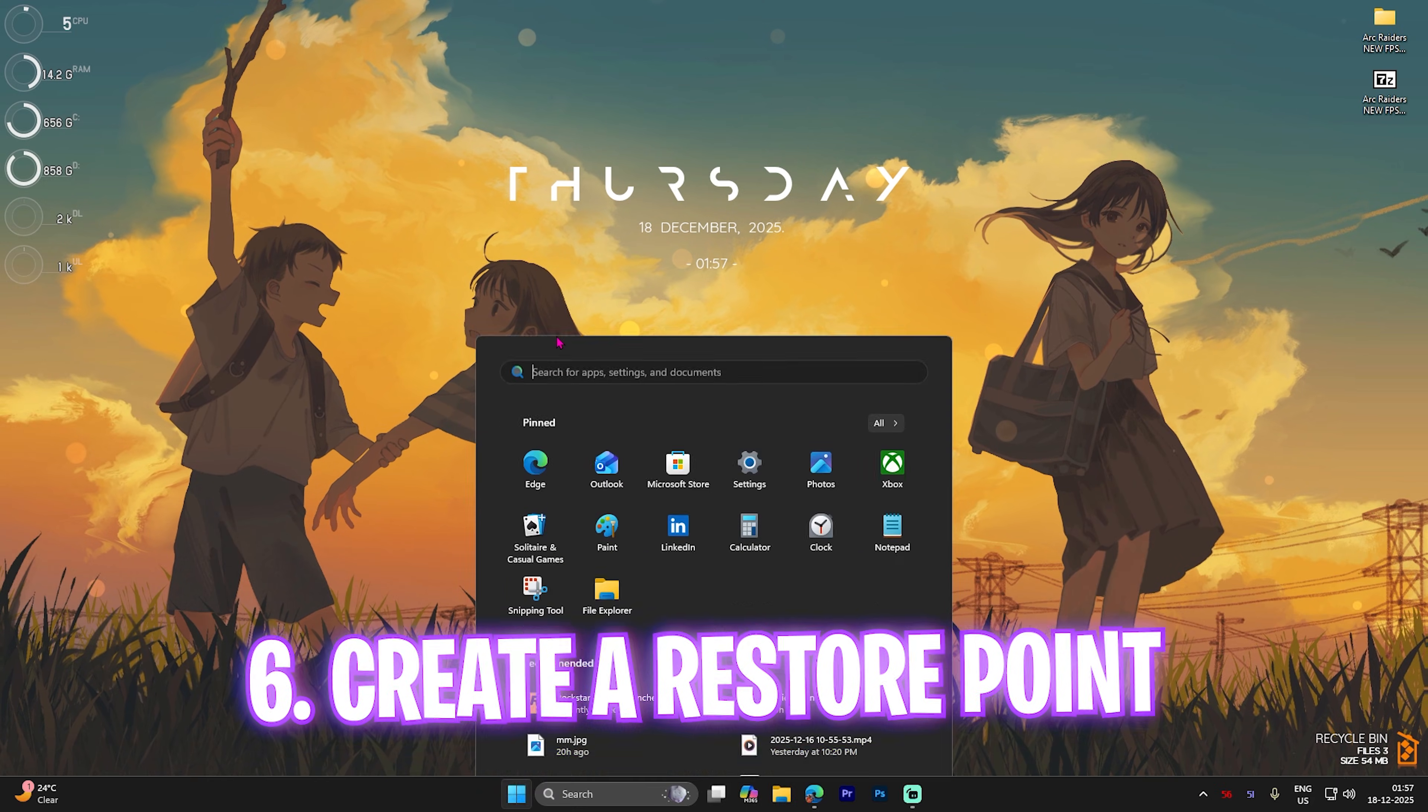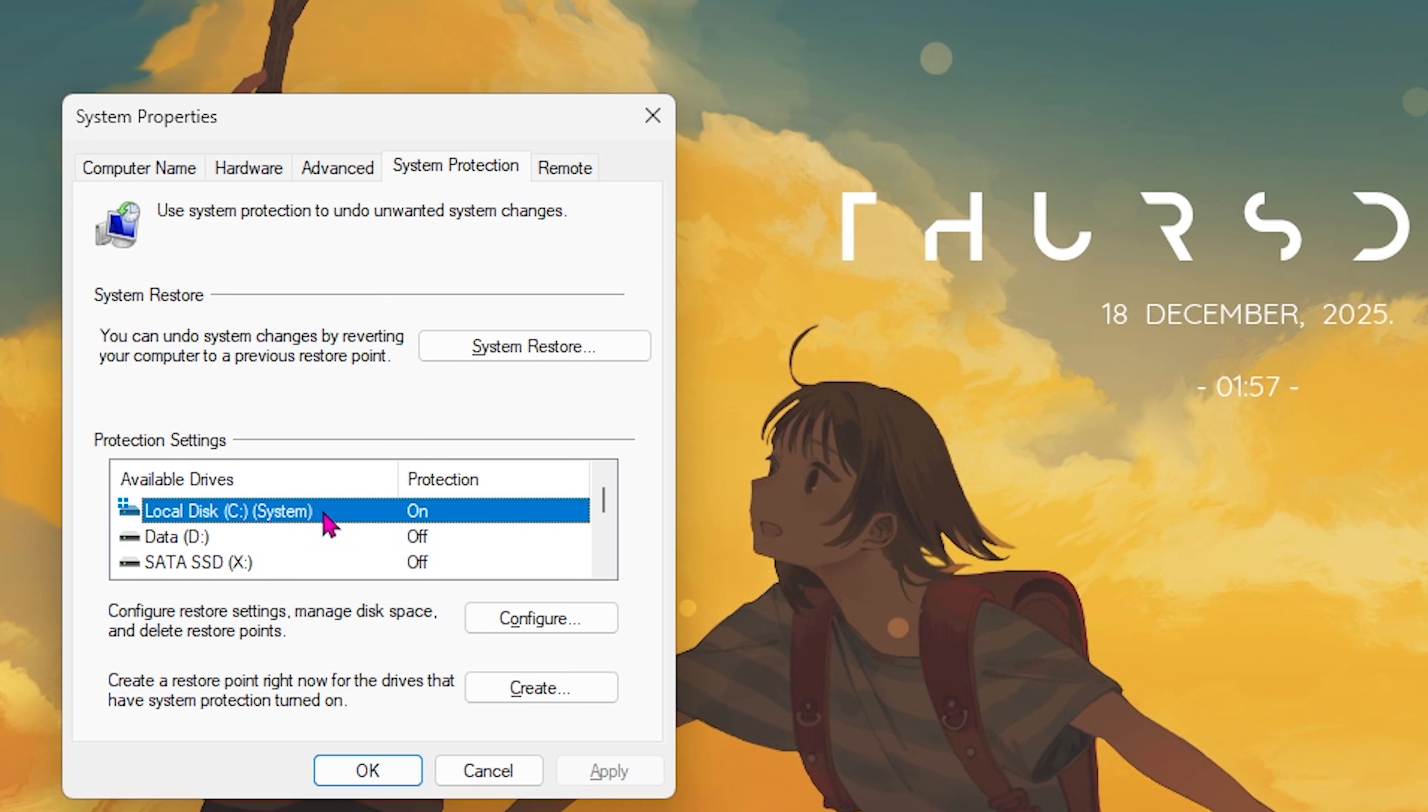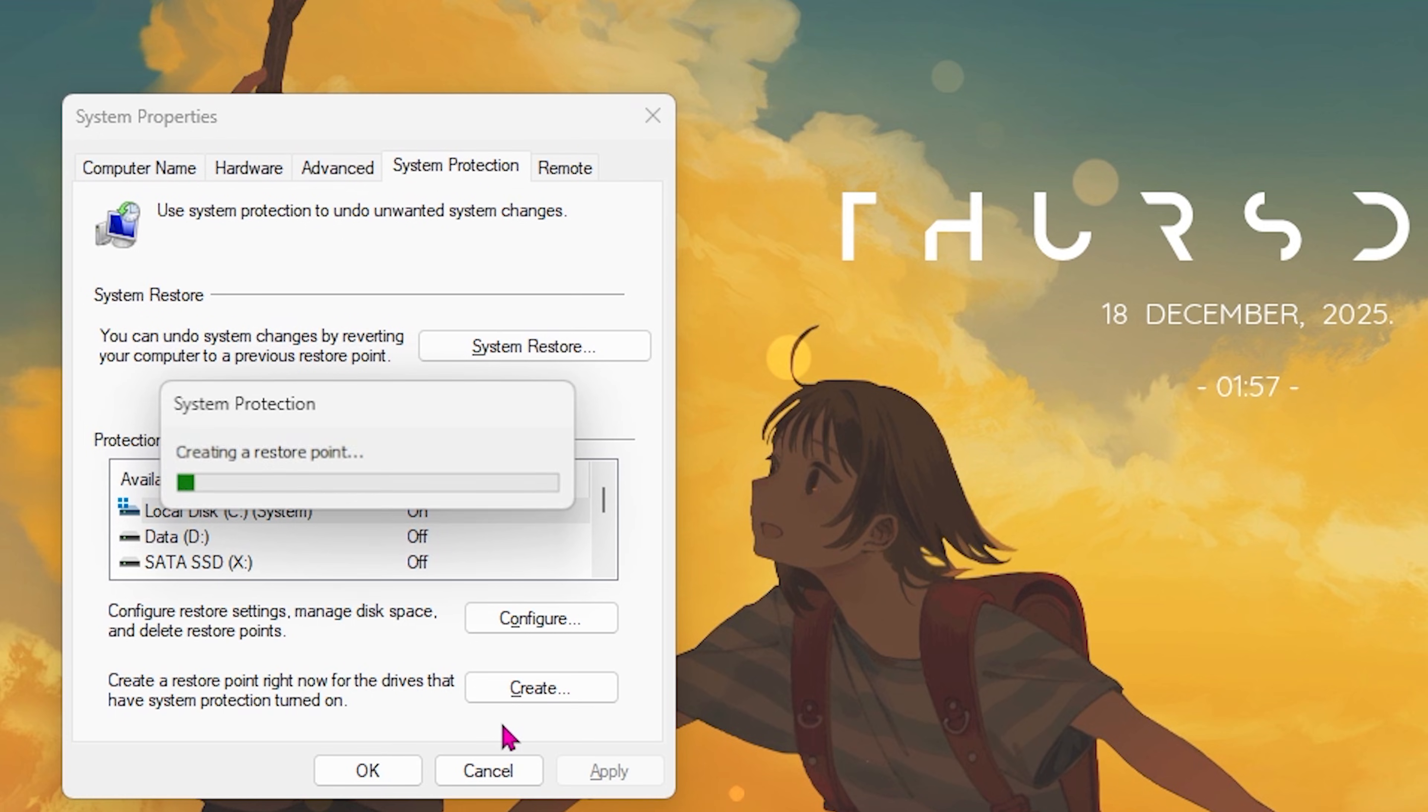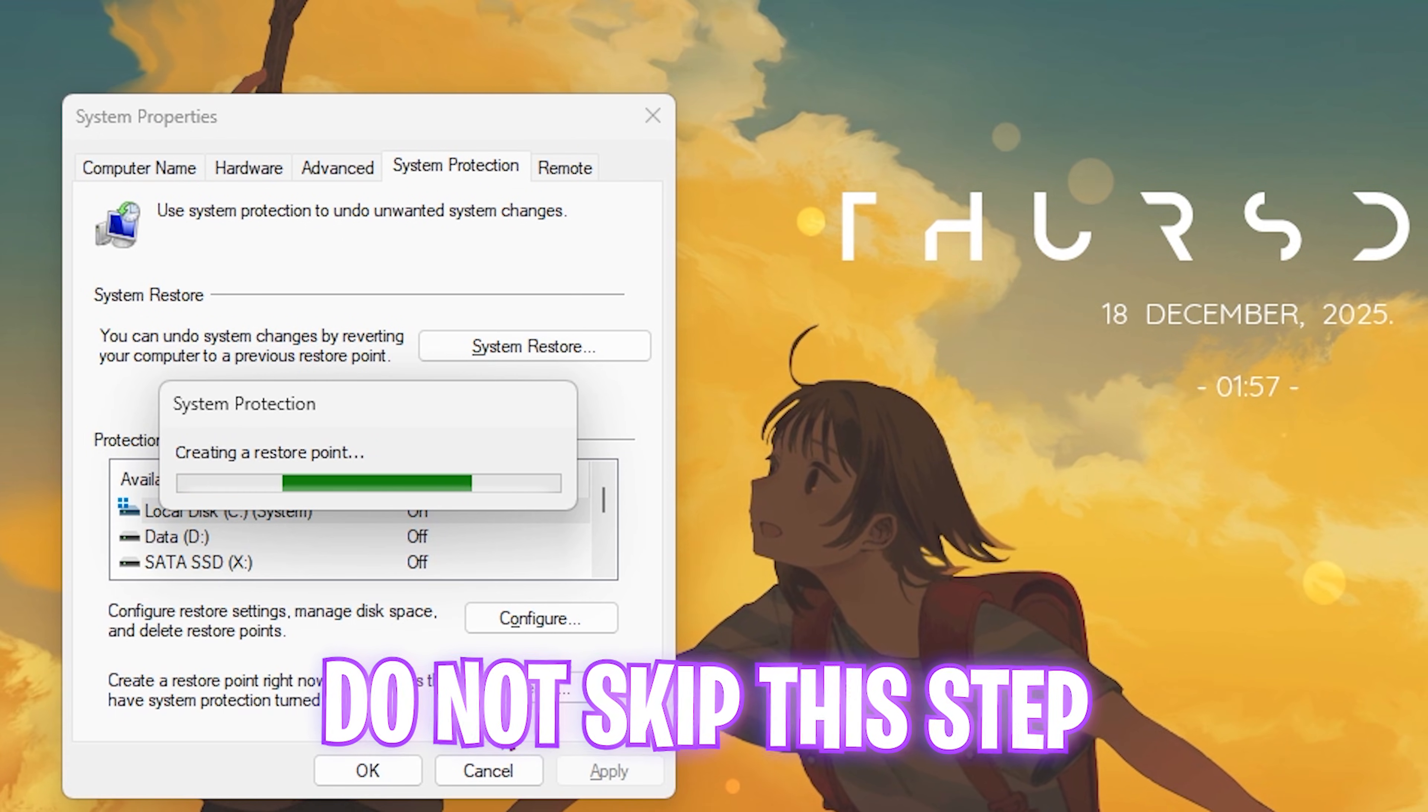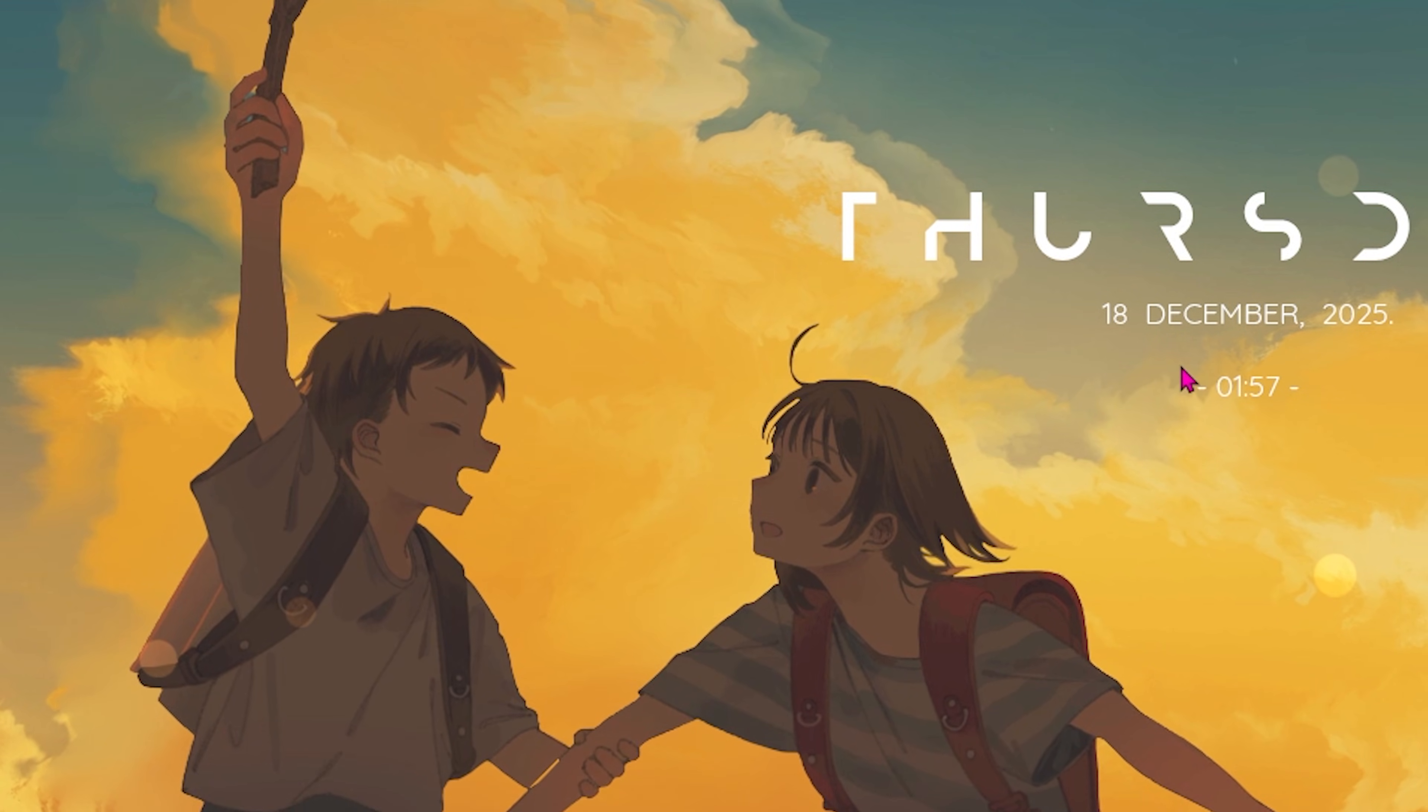Next step is creating a restore point. Simply search for 'Create a restore point,' then select your local disk C, click on the Create button and name it Arc Raiders so you can remember it. I would highly recommend you not skip this step if you want to restore all of your settings back to normal without any form of data loss. Once that is done, simply click Close.